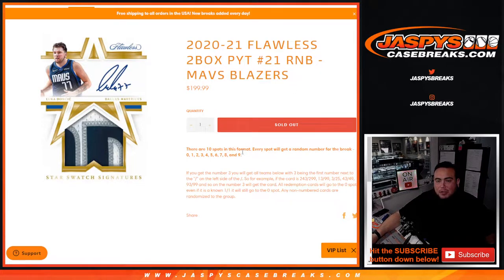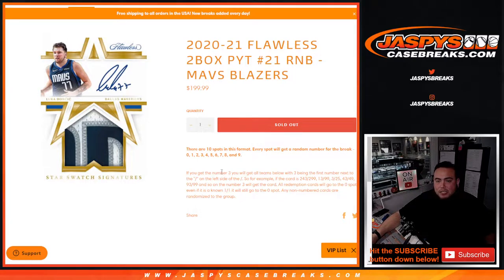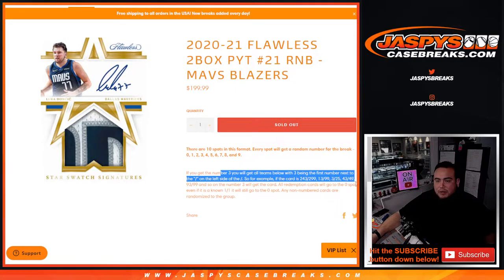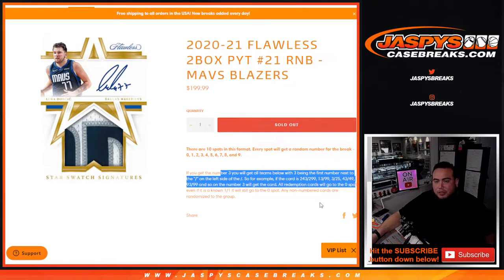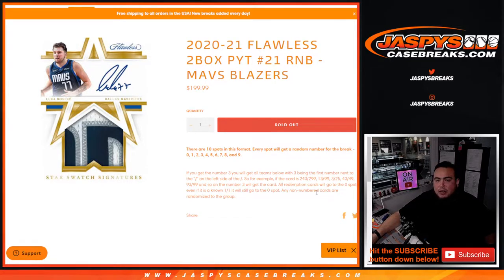Random number block style. Remember, you get a random number from 0 through 9. We're going to go by the first number on the left side of the serial number dash. Any and all redemptions go to spot 0, any 1 of 1s go to spot 1, and any non-numbered cards will be randomized for the group.